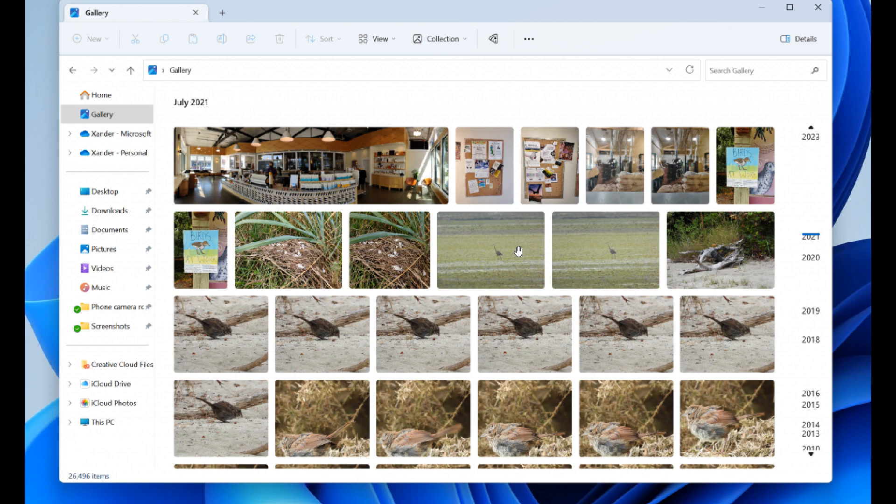And the content shown in Gallery is the same as what you'll see in the All Photos View in the Photos app. So it looks like Microsoft is basically integrating the Photos View directly into the File Explorer and calling that Gallery now.